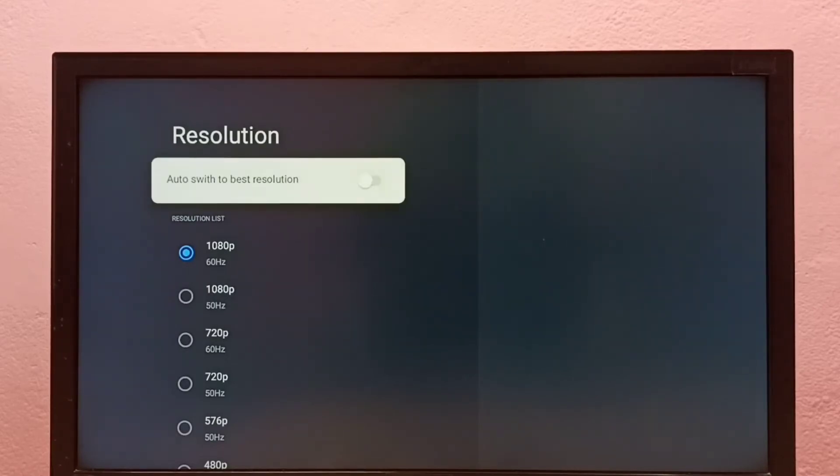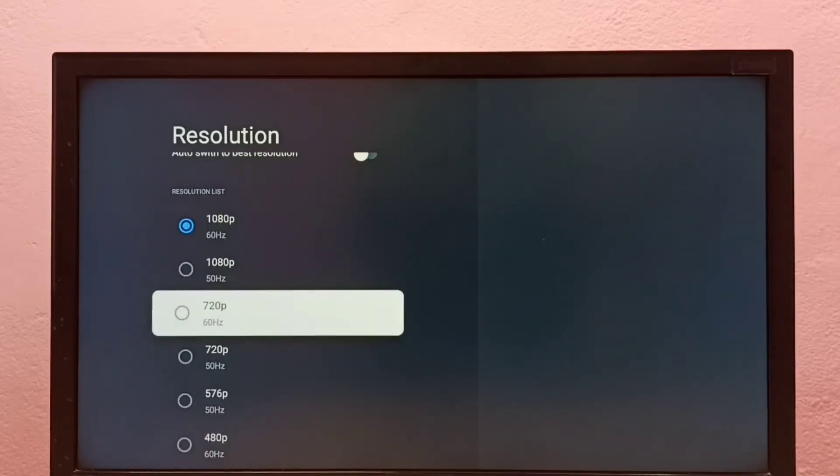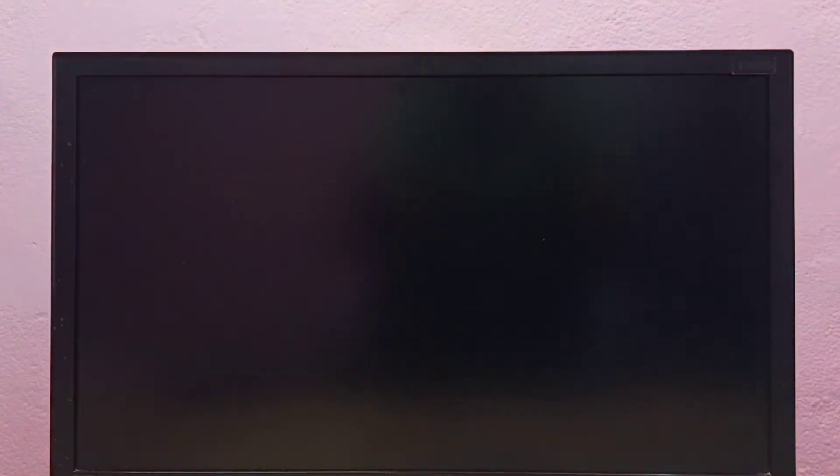Then from this list we can select one resolution and switch to that particular resolution. So let me select 720p, then select OK.